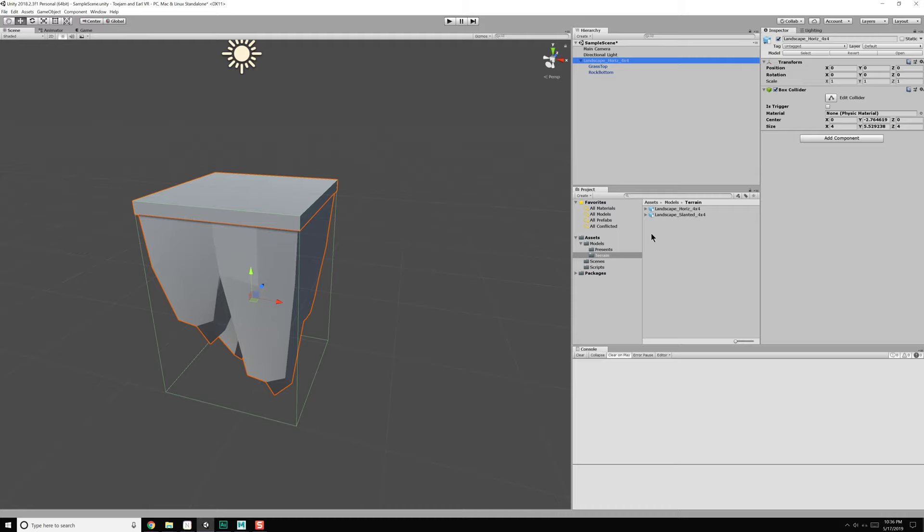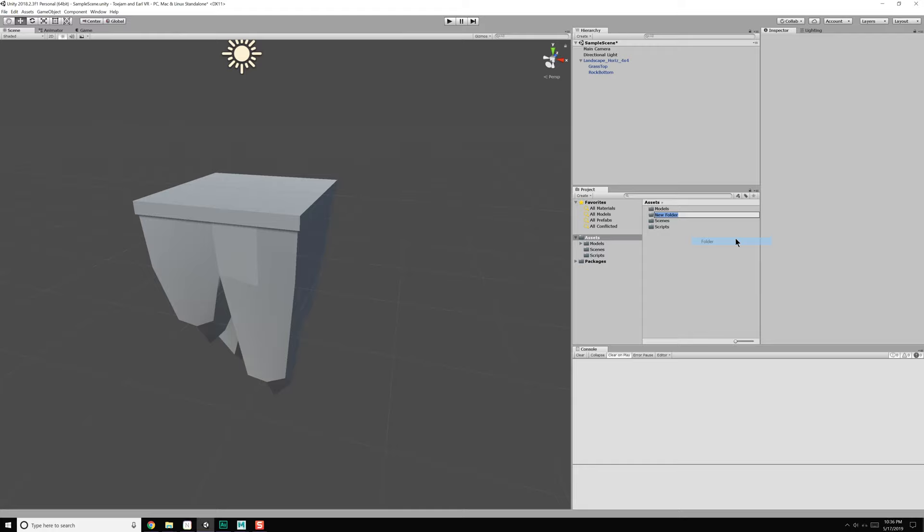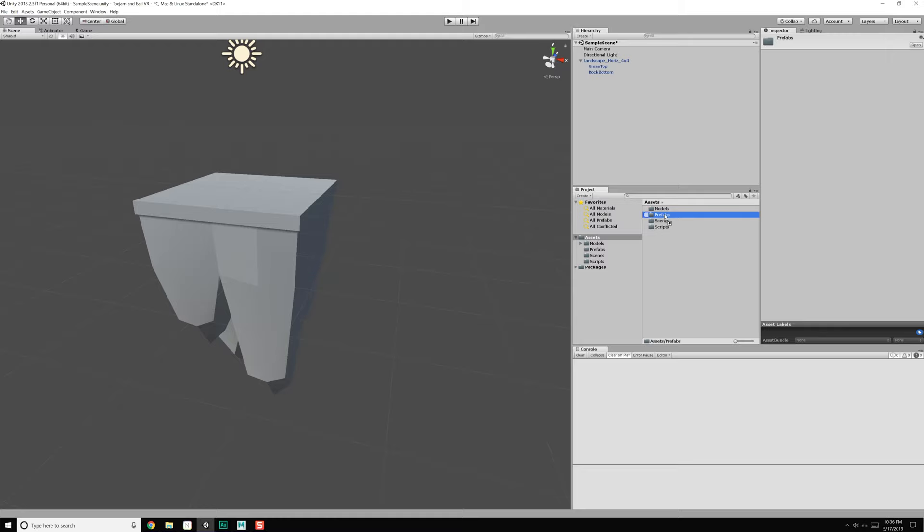We have models, and we probably want a folder called 'prefabs.' Under there, we can grab our object with our stuff set up and bring it under there. Let's also create another folder called 'terrain' and stick this under there.